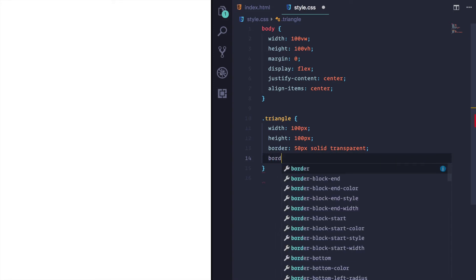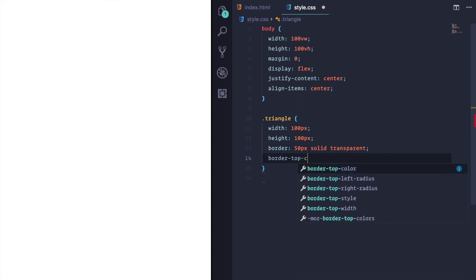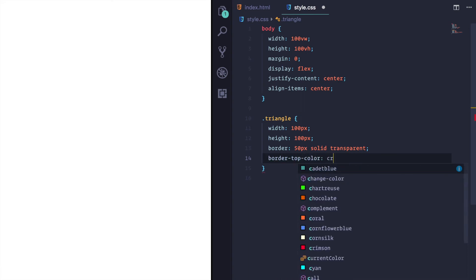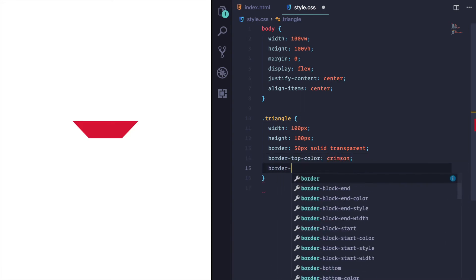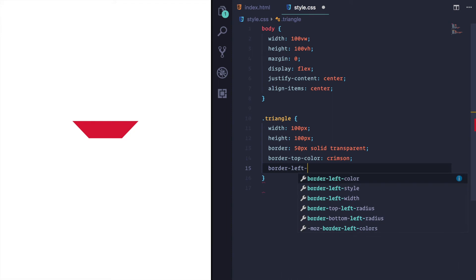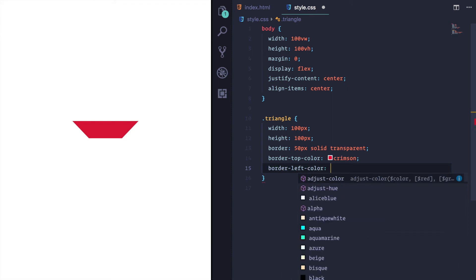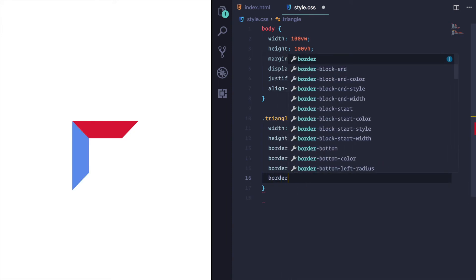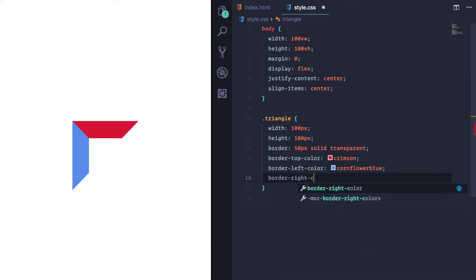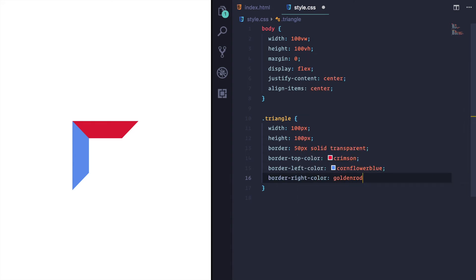What I'm going to do is set the border top color to crimson. I'm going to set the border left color to cornflower blue, always a nice color.